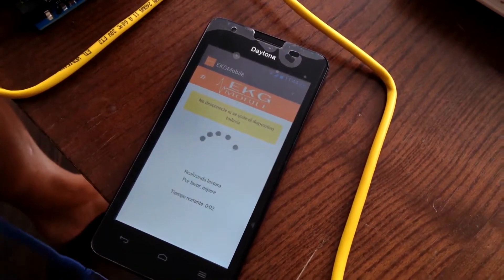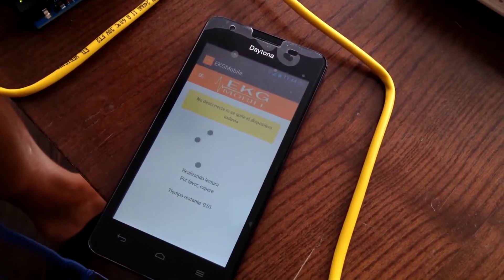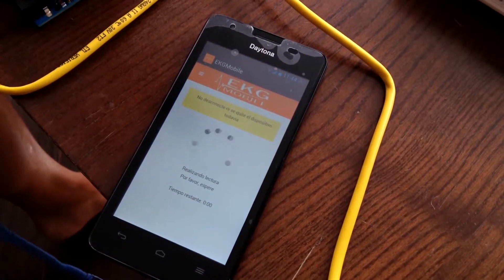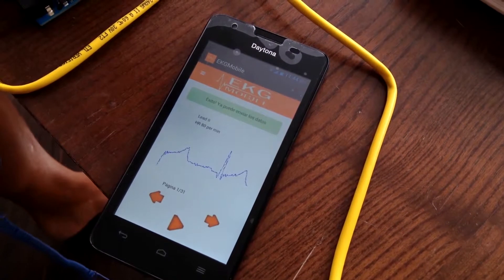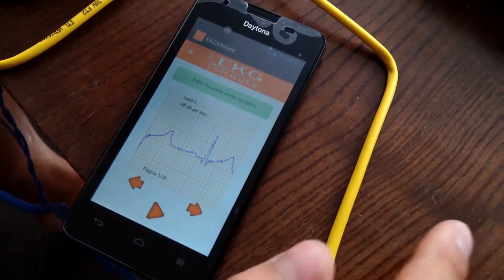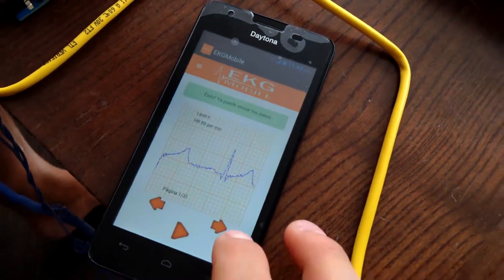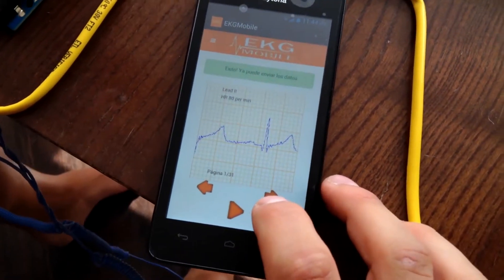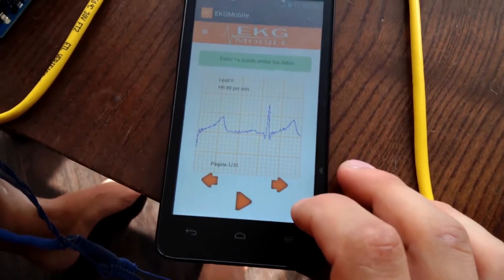After the measurement, the graph appears on the screen. We can interact with the graph and display all the information.